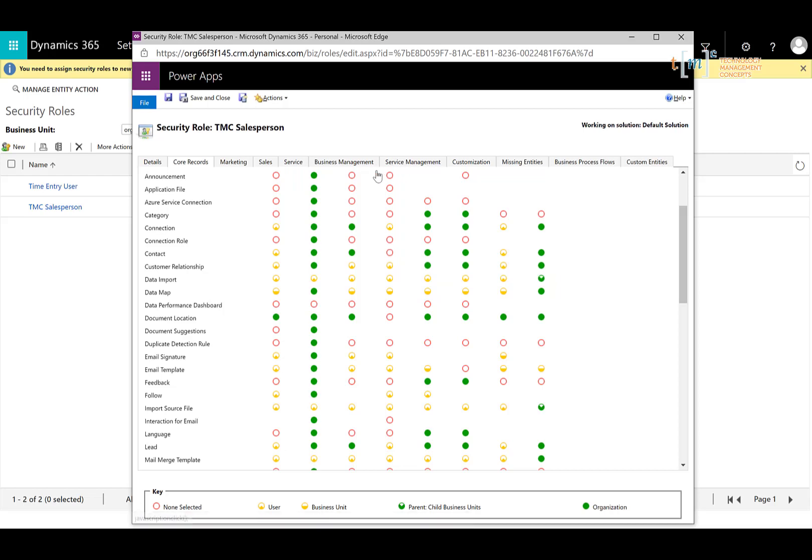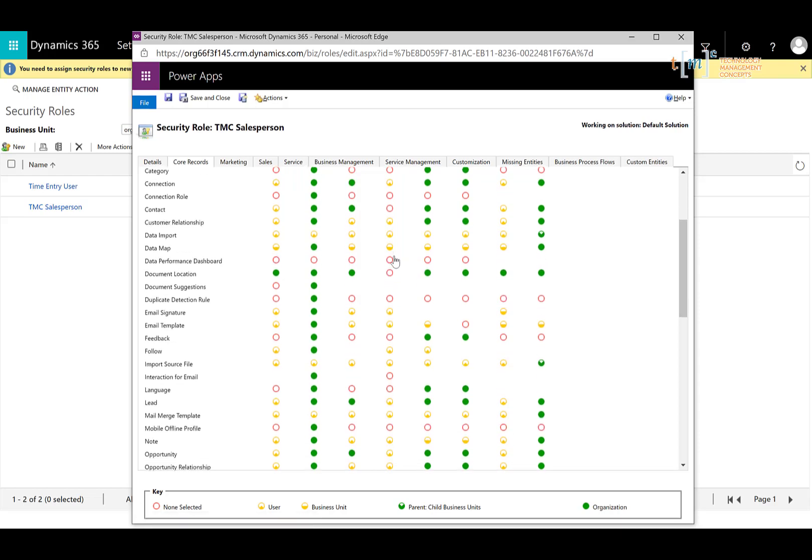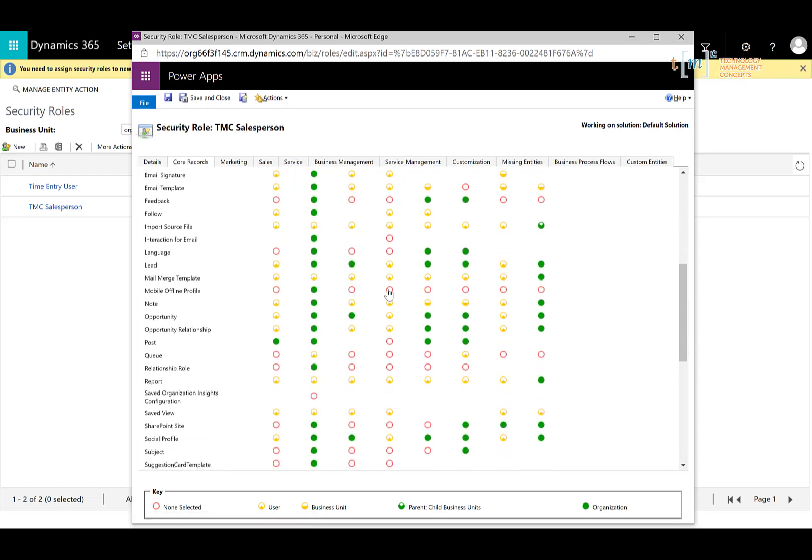Unfortunately, you can't see here that this column actually represents delete. So you just have to keep that in mind that it's the fourth column over. So I'm also going to go down to the opportunity and do the same thing.